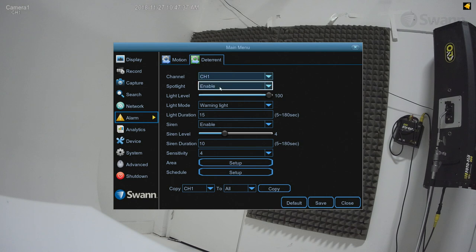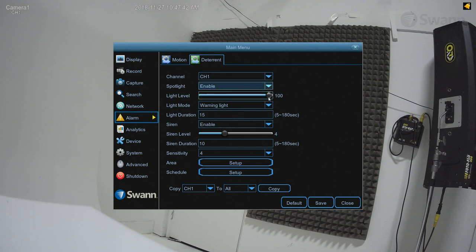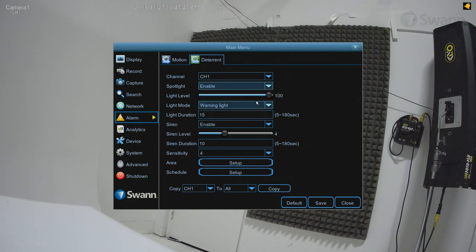The Spotlight field should be set to Enable, then use the slider to set your desired brightness. Next, select your desired light mode.